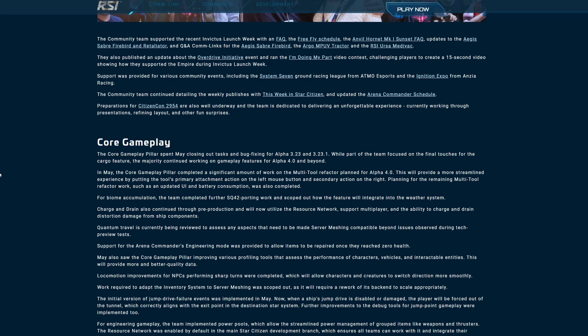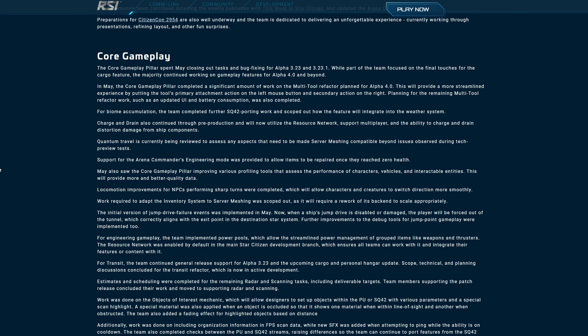Core Gameplay: Pillar was spent in May closing out tasks and bug fixing for Alpha 3.23 and point one of the patch. While part of the team focused on the final touches for the cargo feature, the majority continued working on gameplay features for Alpha 4.0 and beyond. In May the core gameplay pillar completed a significant amount of work on the multi-tool refactor plan for Alpha 4.0. This will provide a more streamlined experience by putting the tool's primary attachment action on the left mouse button and secondary action on the right. Planning for the remaining multi-tool refactor work such as an updated UI and battery consumption was also completed. Nice, sweet. I know they were meant to get better, but that's good news. For biome accumulation, the team completed further SQ42 porting work and scoped out how the feature will integrate into the weather system.